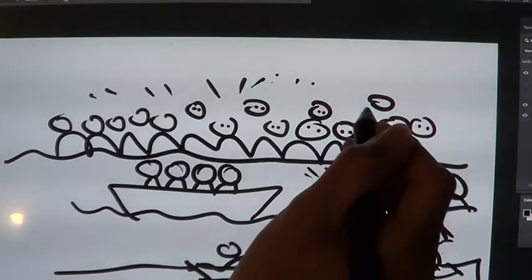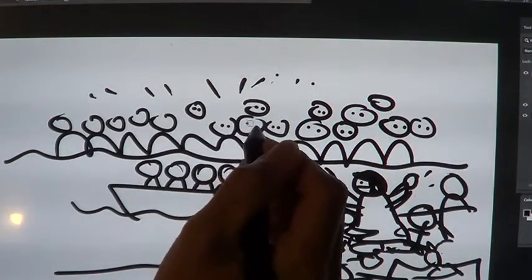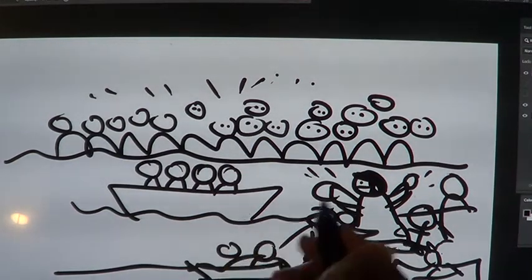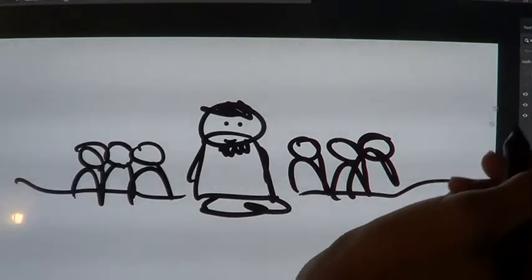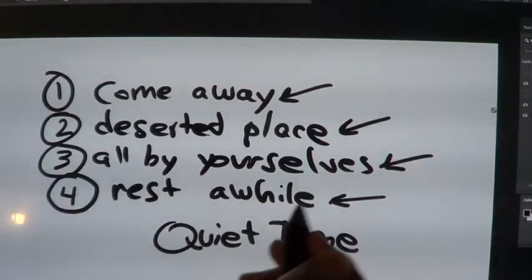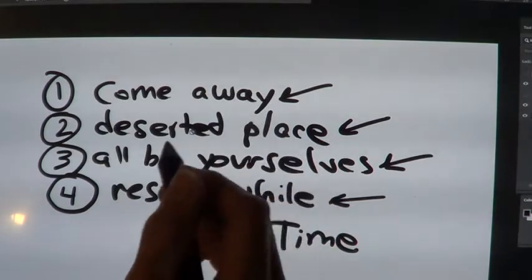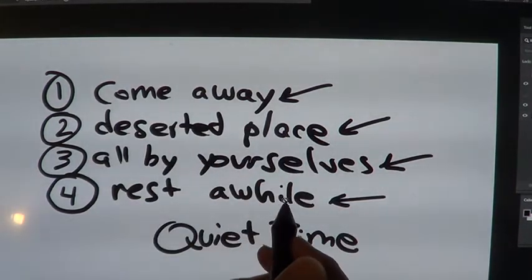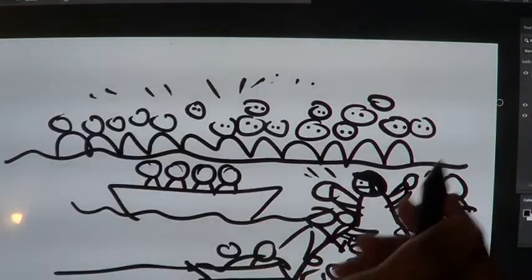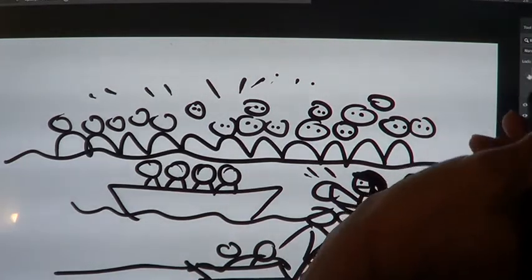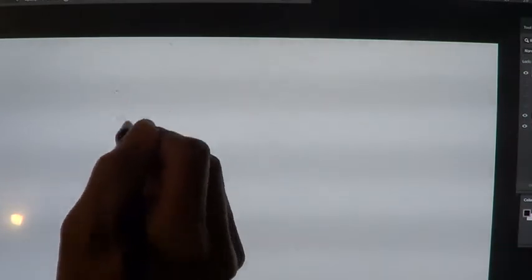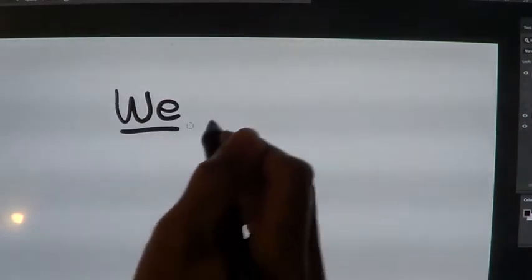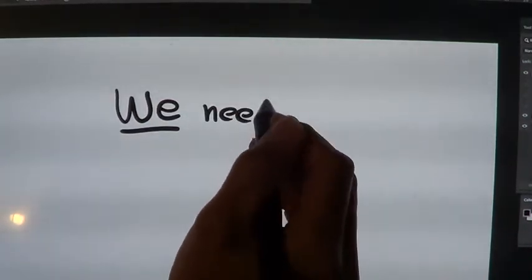So, there are a couple of things that happened for me in this story. One is that they wanted to be by themselves. He said, let's go be by ourselves. And they did. They came away to a deserted place, all by themselves, and rested a while. And the next thing is that people came. Wherever they were, people came. So, two things I think about when I hear this story. One is about how we need quiet time.